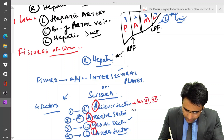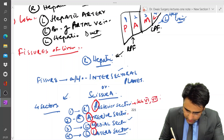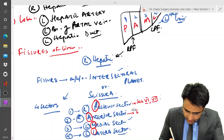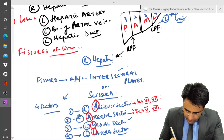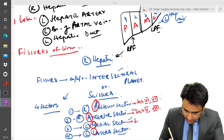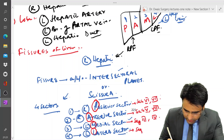The right posterior sector contains segments 6 and 7. The right anterior sector contains segments 5 and 8. The left medial sector contains segments 3 and 4. The left lateral sector contains segment 2 only.